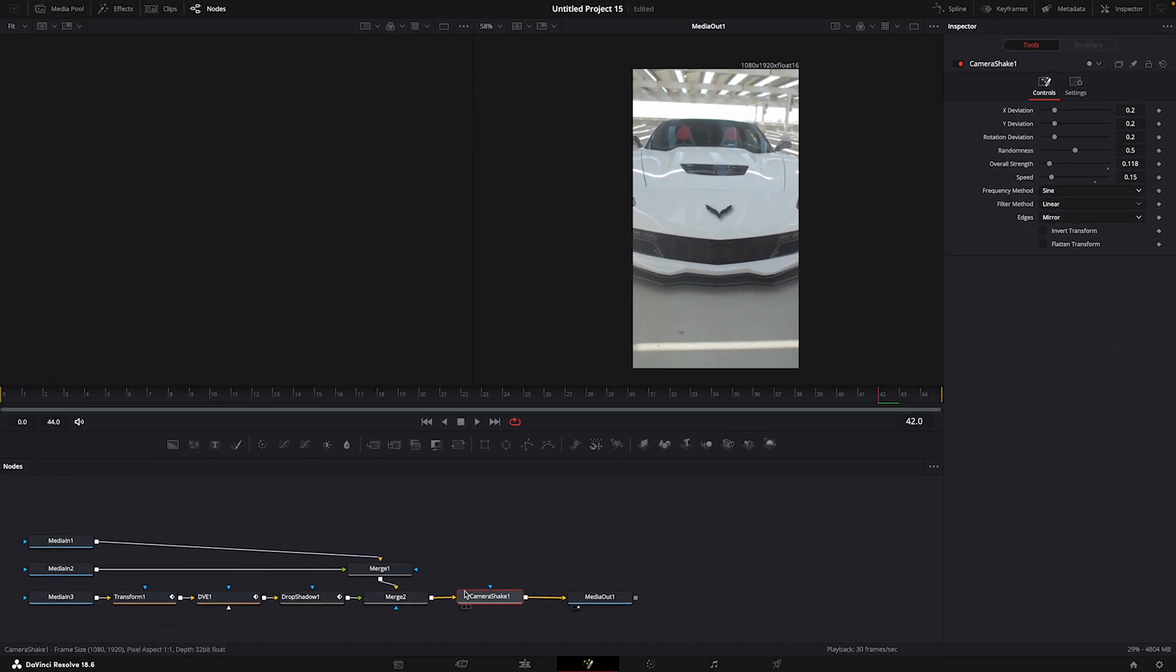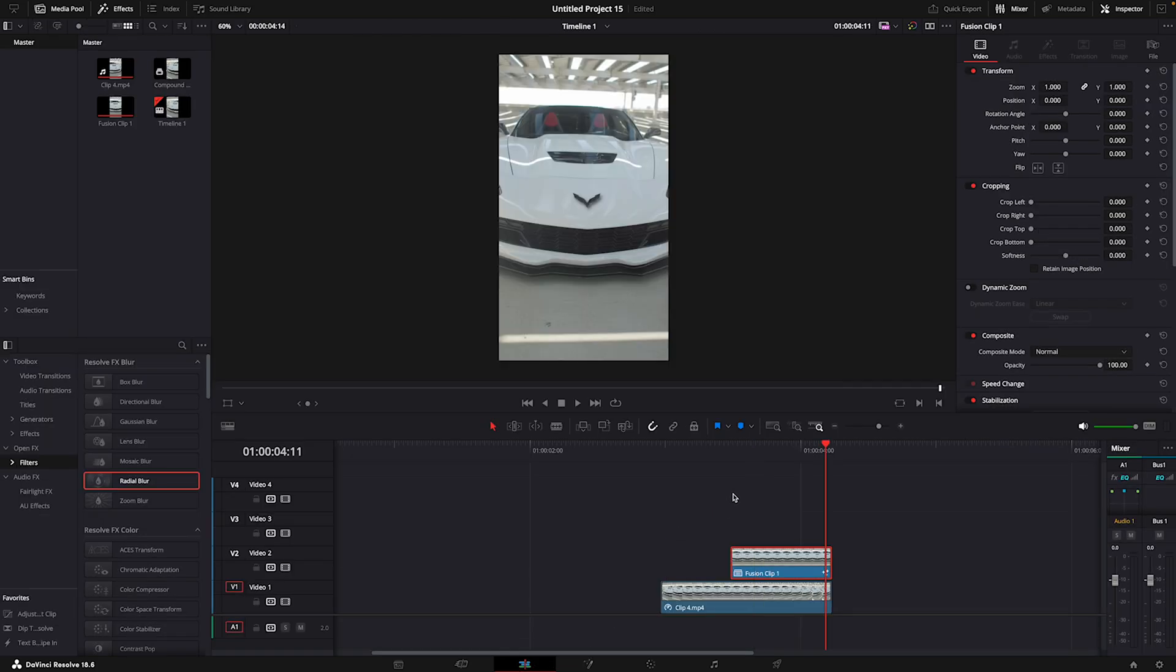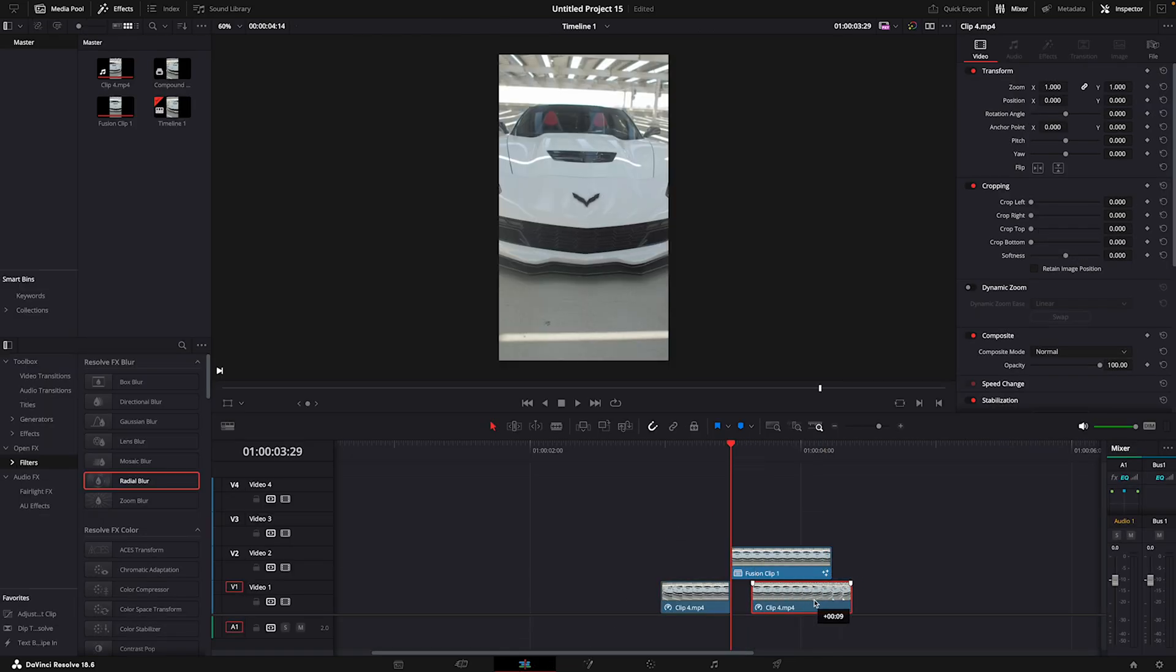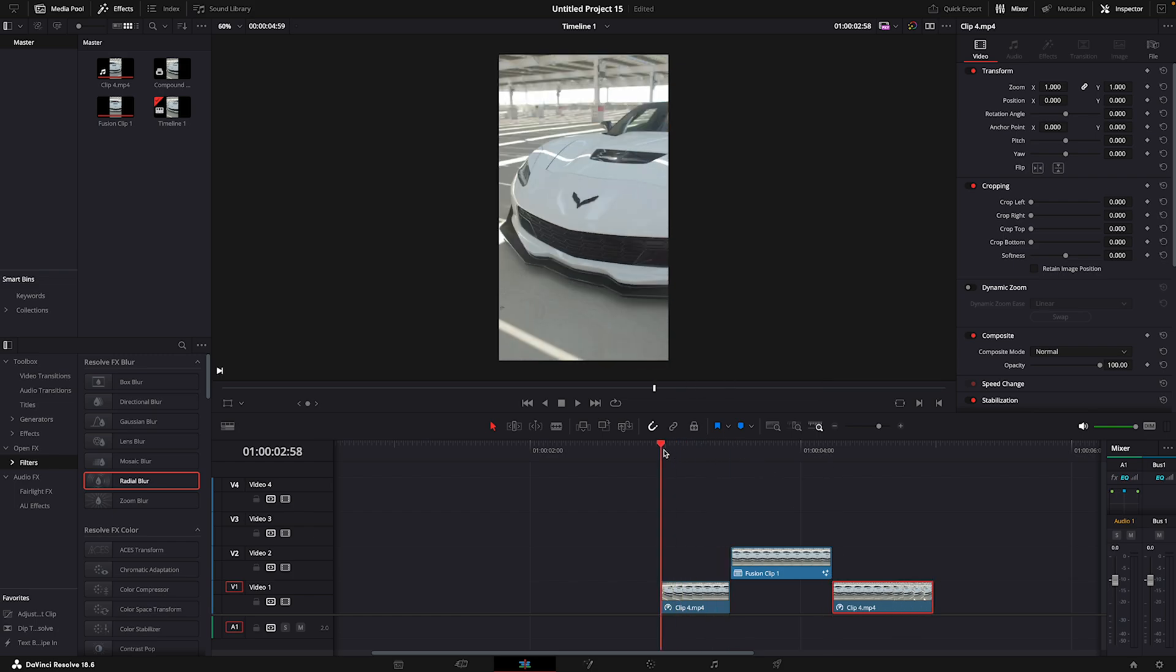Now you are ready to close Fusion. Cut the bottom clip where the effect clip starts and move it so it continues after the effect.